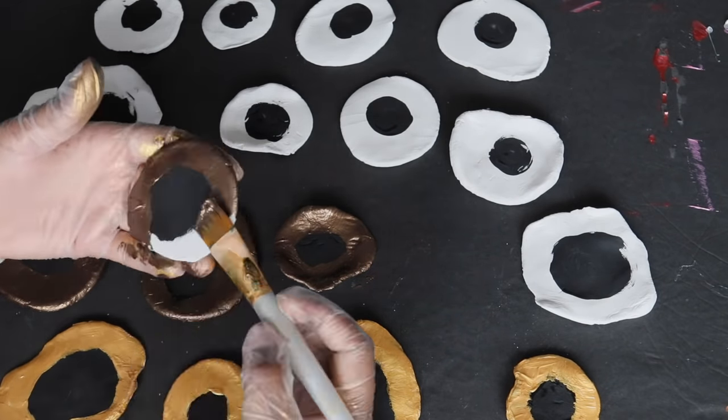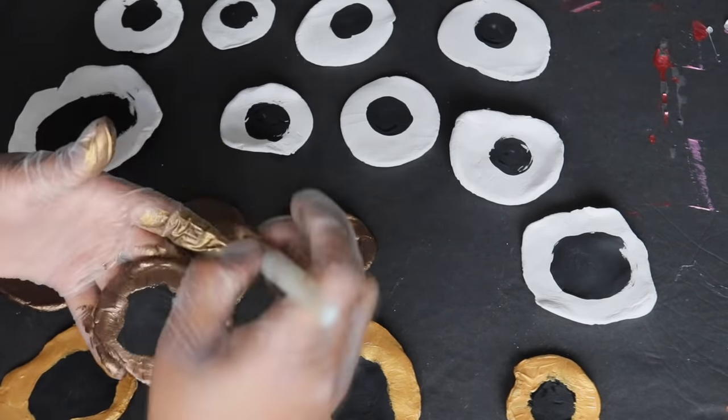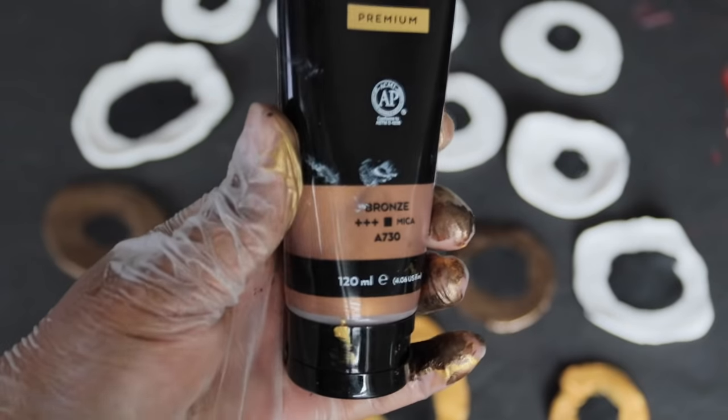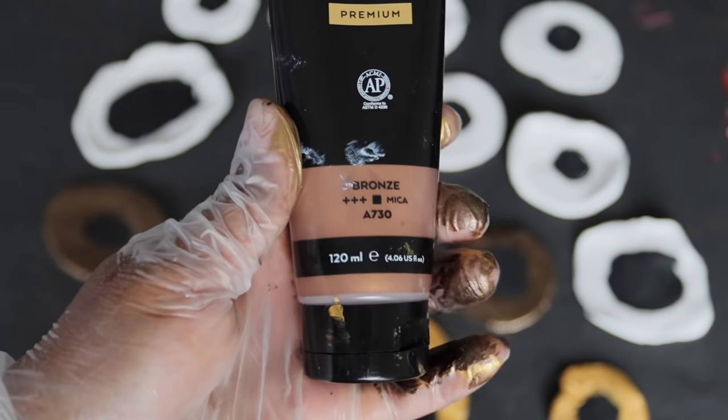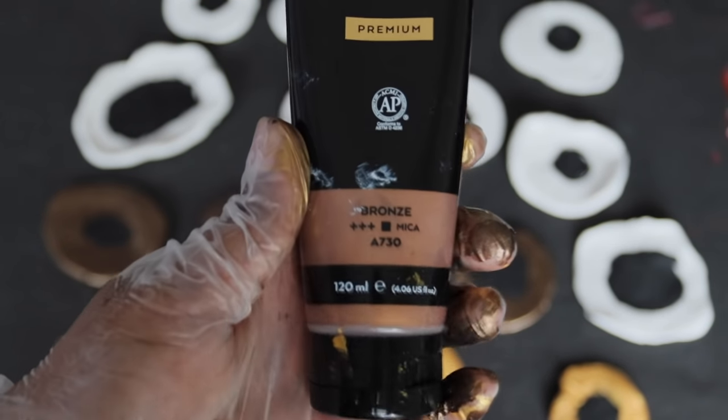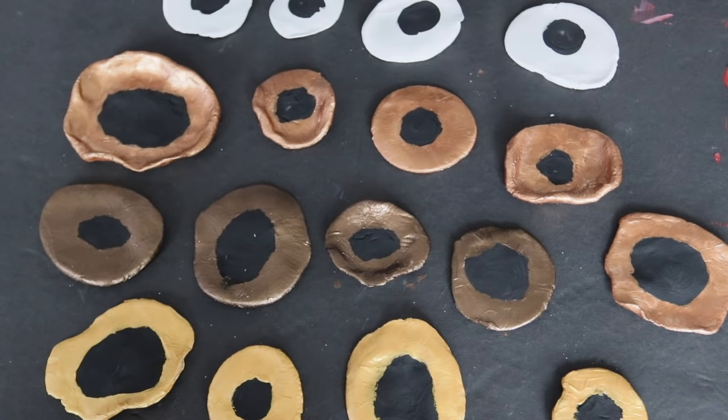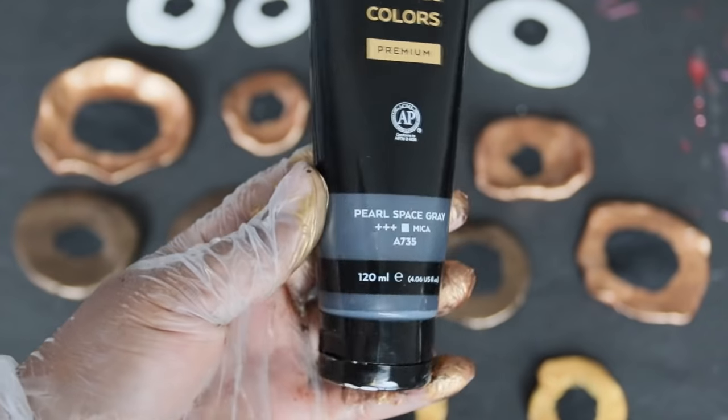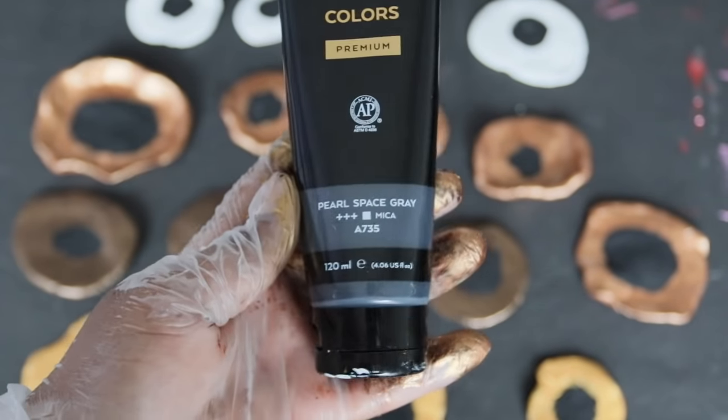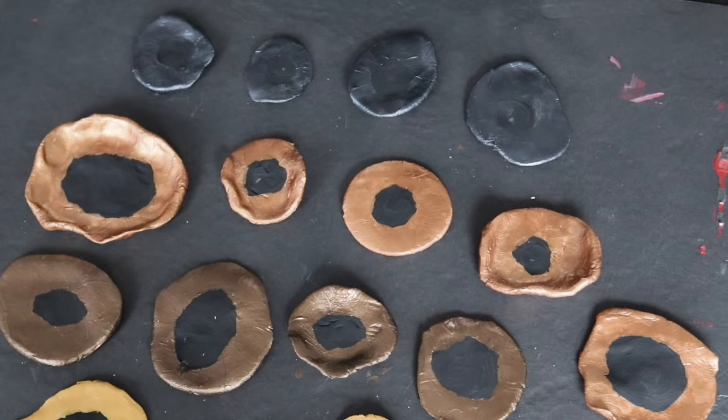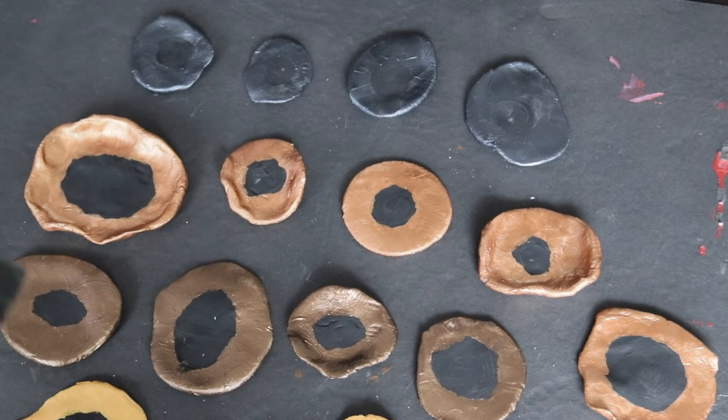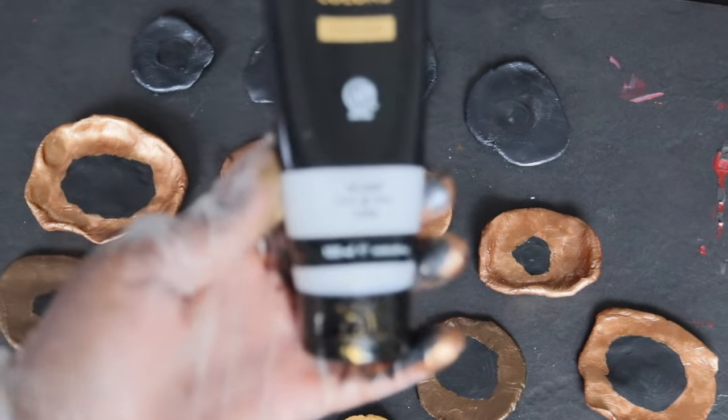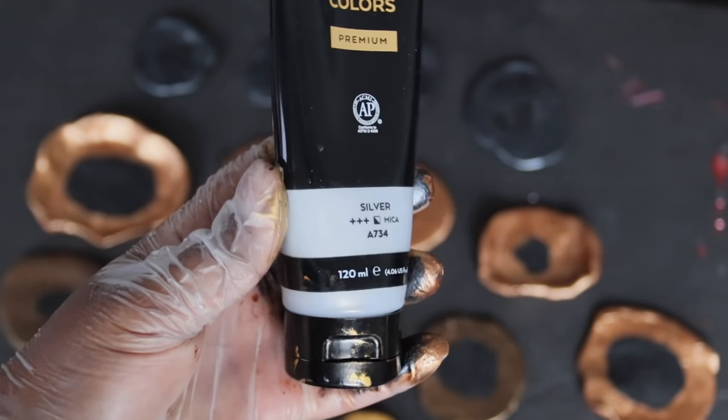For the third row, I'm going to paint the outer part with bronze. And for the fourth row, I'm going to use this pearl space gray. The pearl space gray was a little bit dark.